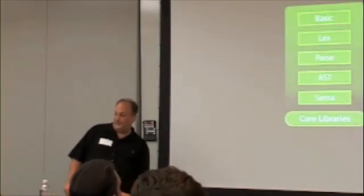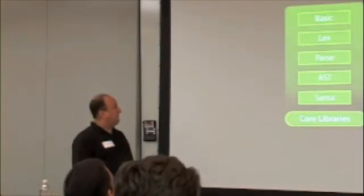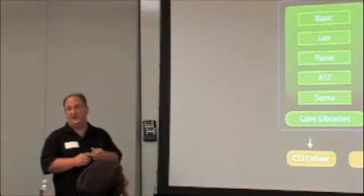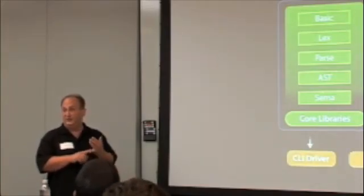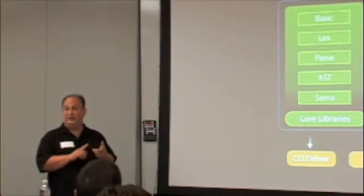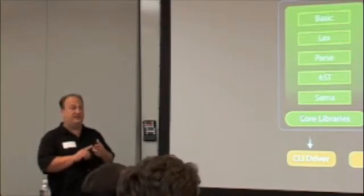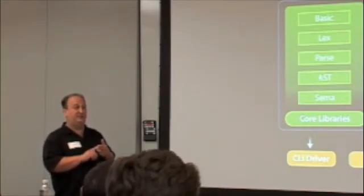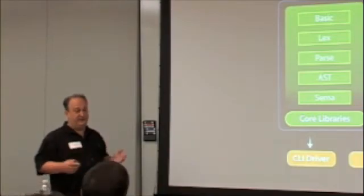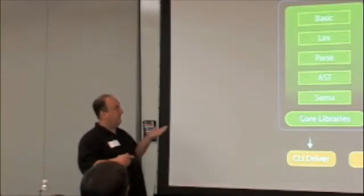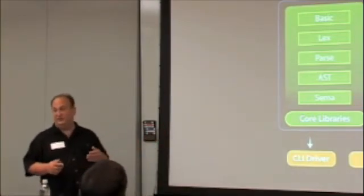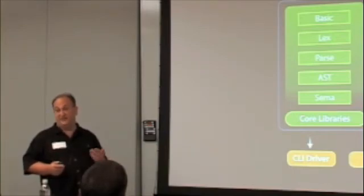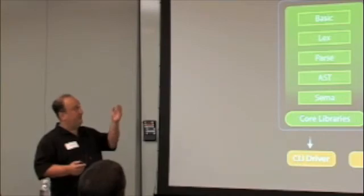So let's look at the Clang architecture and libraries as a review. Basic is a library that deals with source. We have a source manager object. File manager deals with diagnostics. Basically a lot of nice objects for dealing with language independent concepts. Lex is the first library that deals with language specific things. Lexing tokens in C and Objective C.